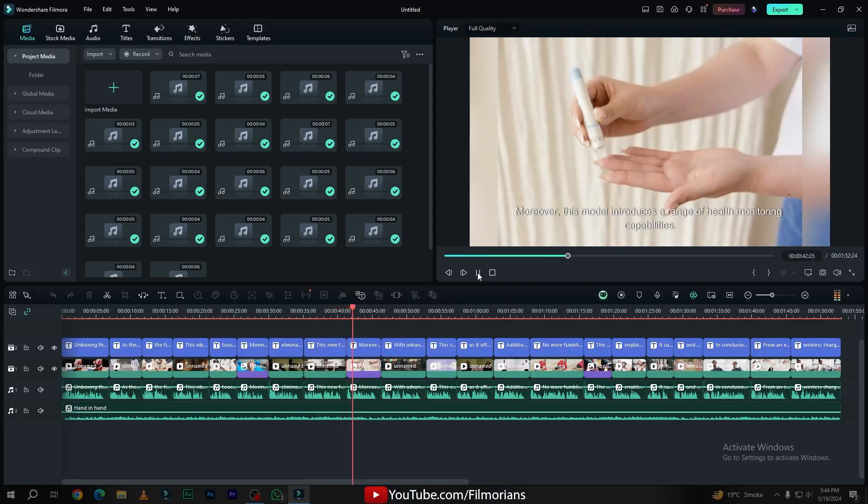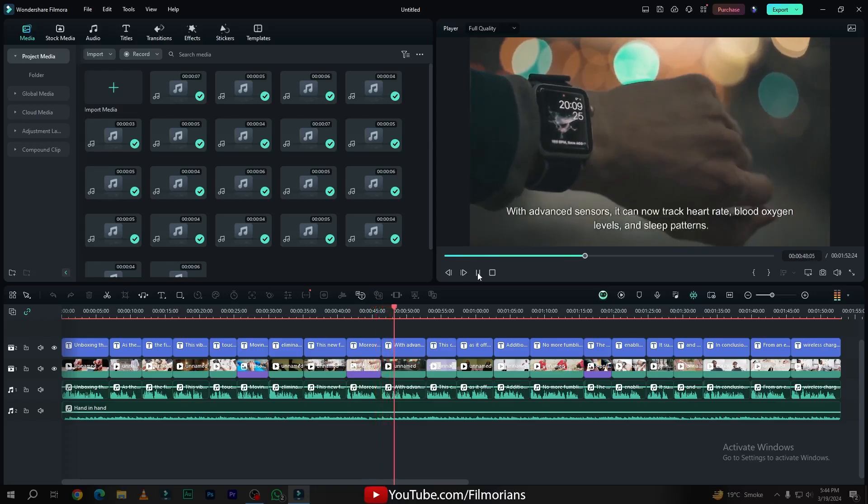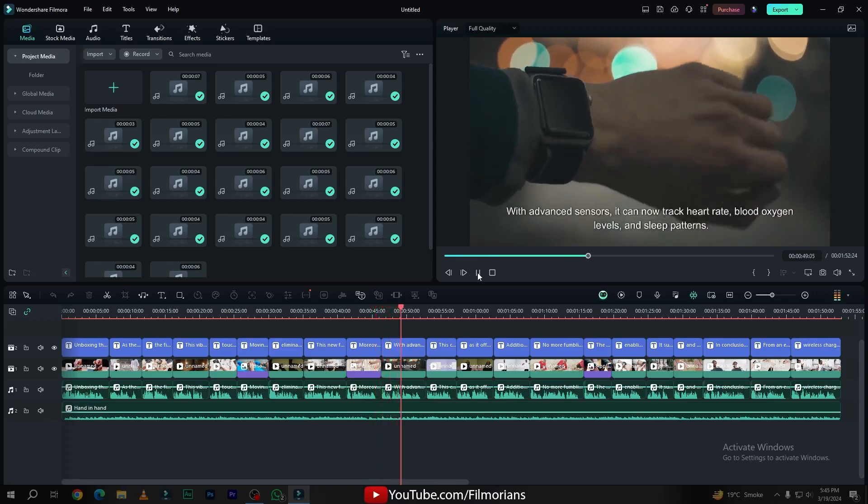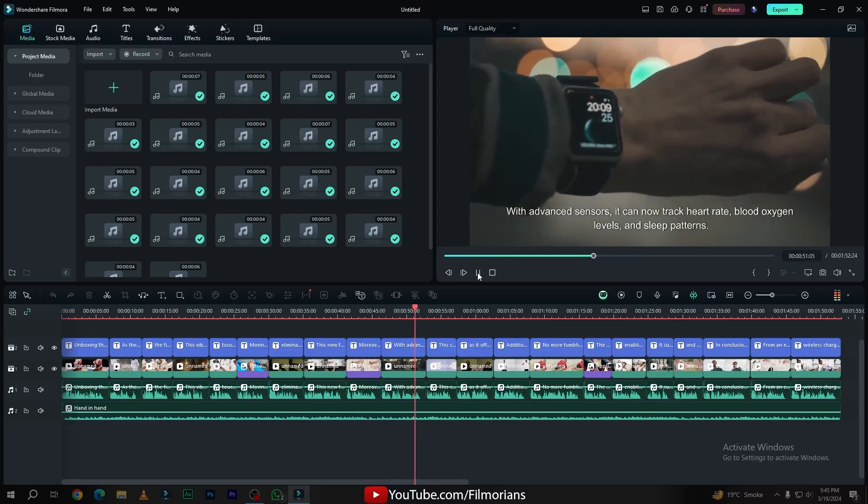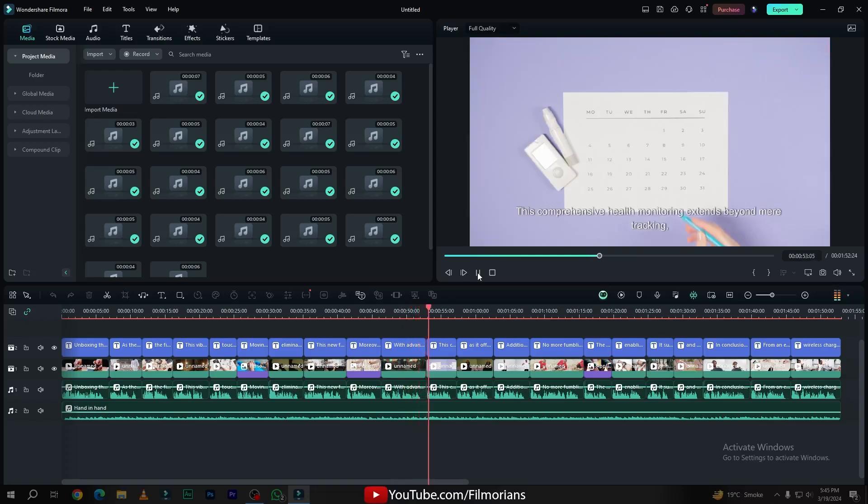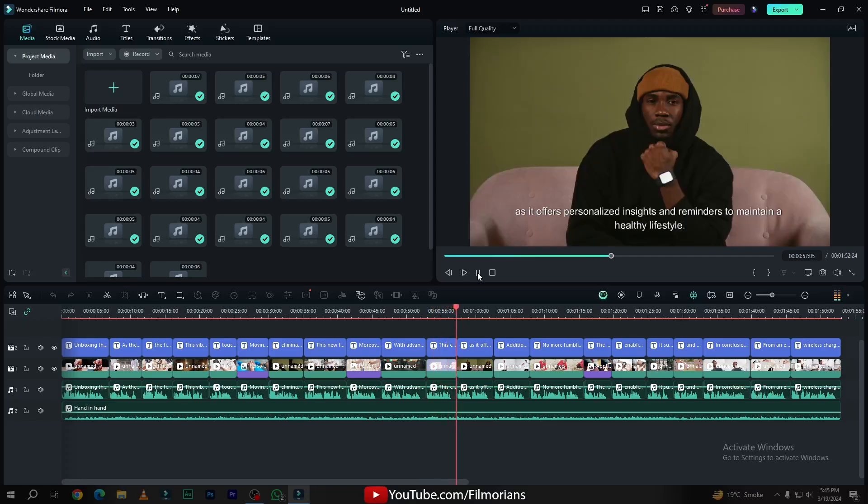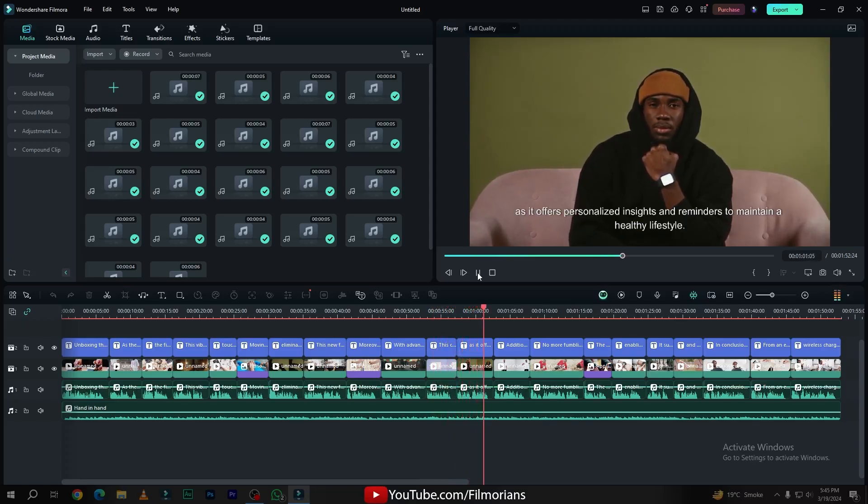Moreover, this model introduces a range of health monitoring capabilities. With advanced sensors, it can now track heart rate, blood oxygen levels, and sleep patterns. This comprehensive health monitoring extends beyond mere tracking, as it offers personalized insights and reminders to maintain a healthy lifestyle.